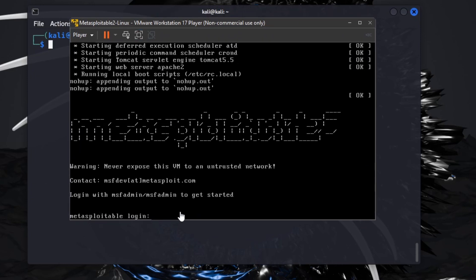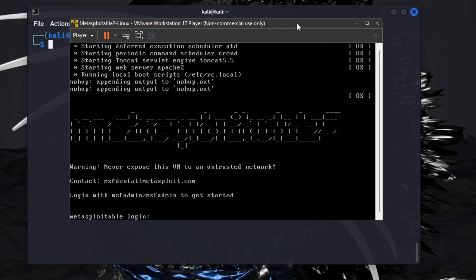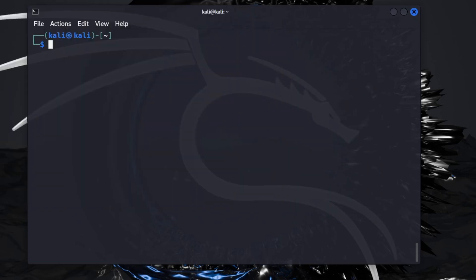This is my Metasploitable 2 here, I just run on my other monitor. I'm going to show you we're at this Metasploitable login. So I'm going to be here in Kali, this is my virtual machine set up through VMware.